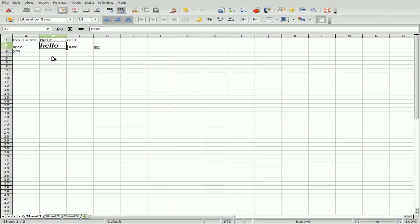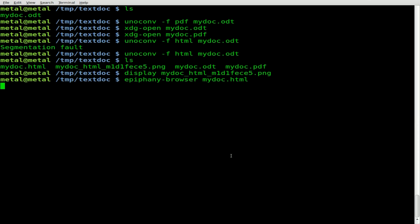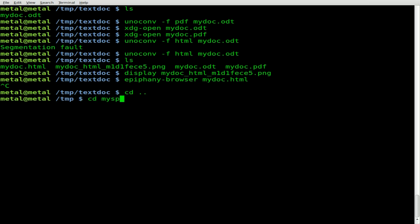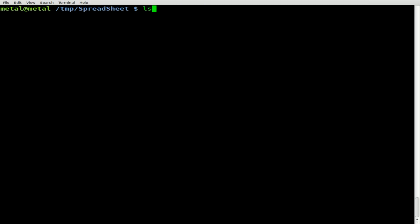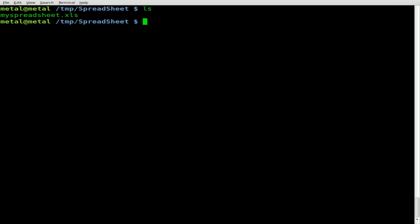Here's a simple spreadsheet I set up with some random words and some formatting applied. I saved it as an XLS file — an Excel spreadsheet — just to show that this works with Microsoft Office documents as well. So regardless of whether it's an XLS file or an ODS file, which is an open document spreadsheet, we can still use unoconv dash F.